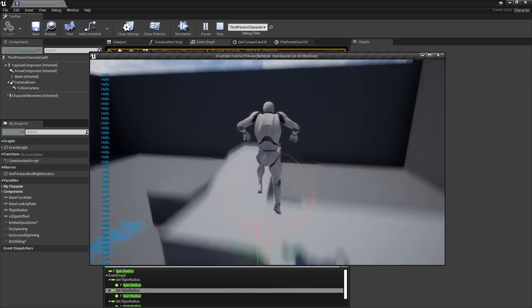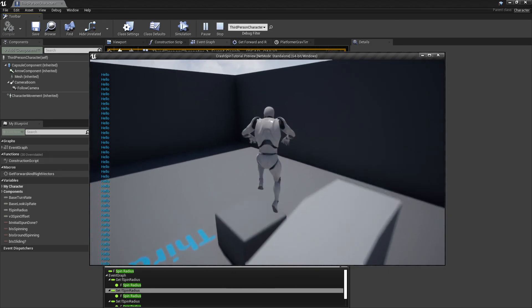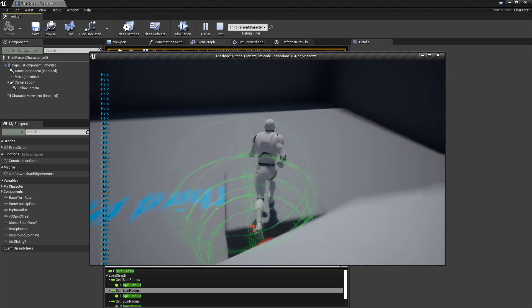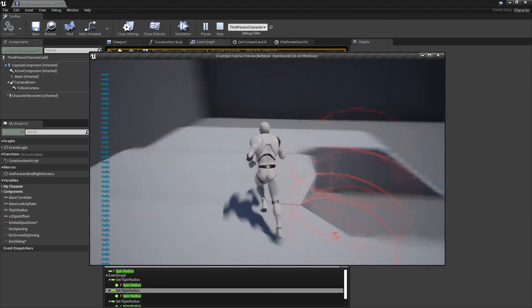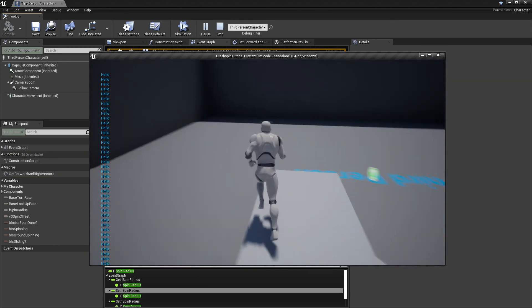That would be the complete suite of Crash attacks.